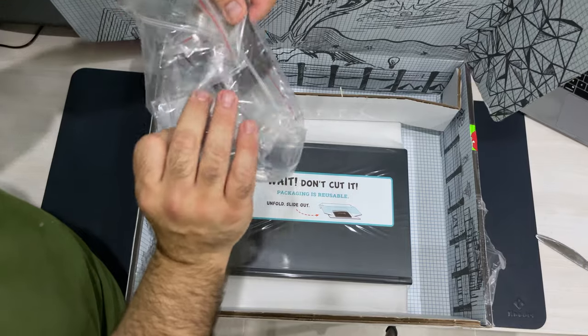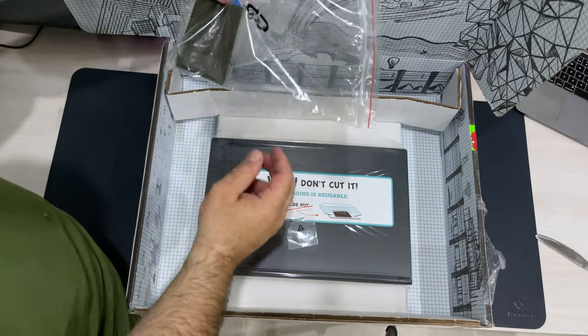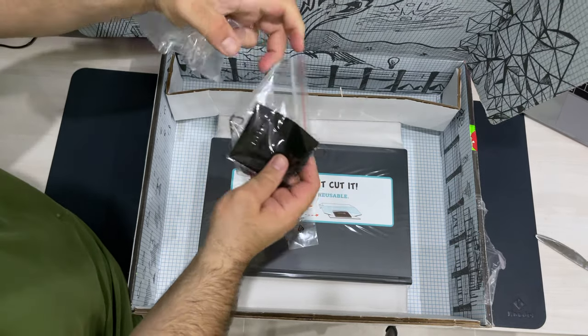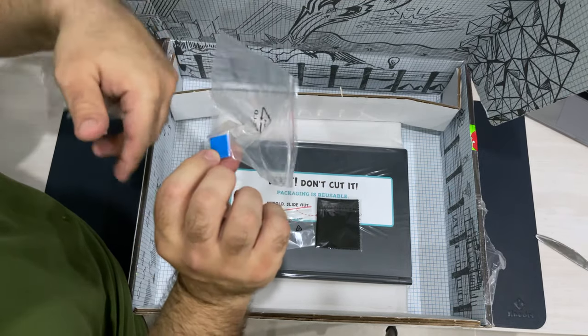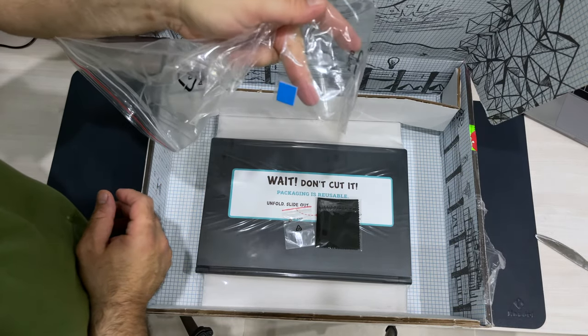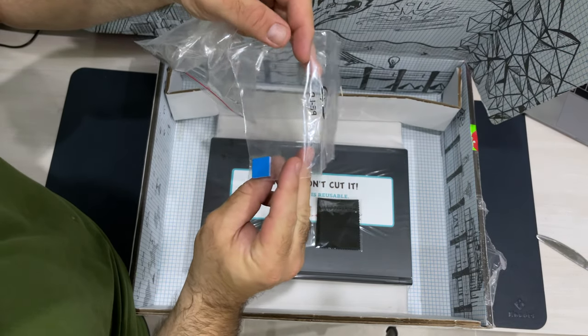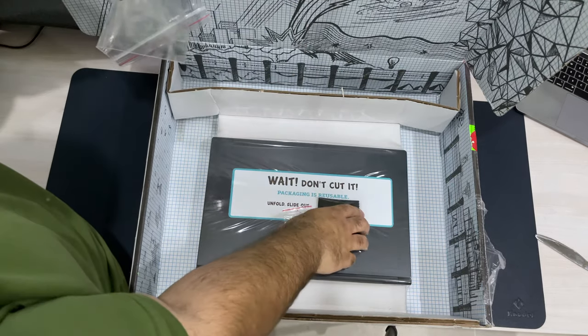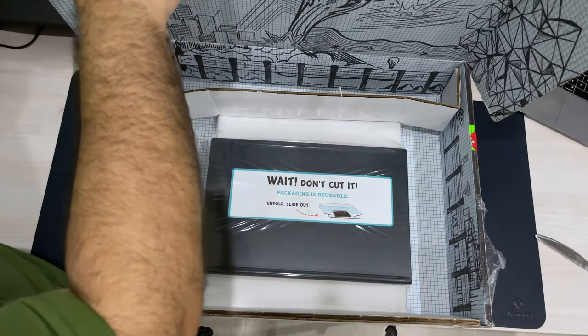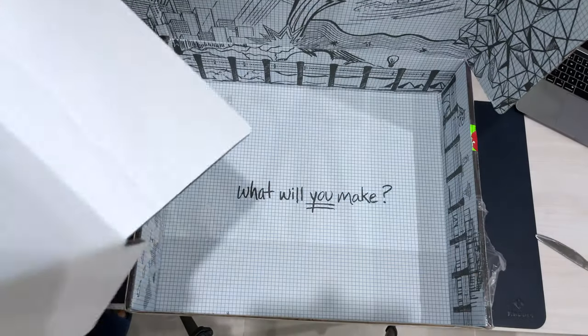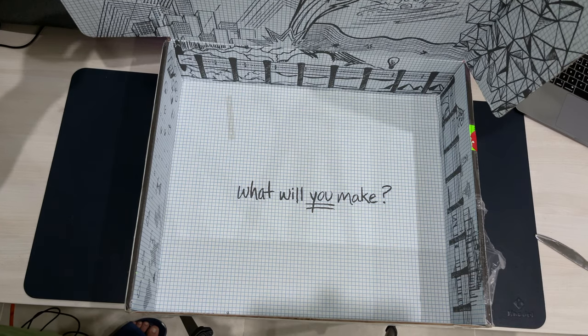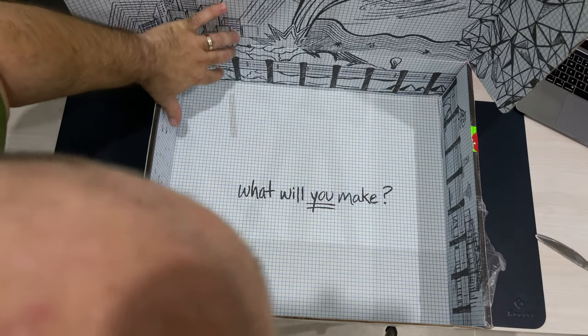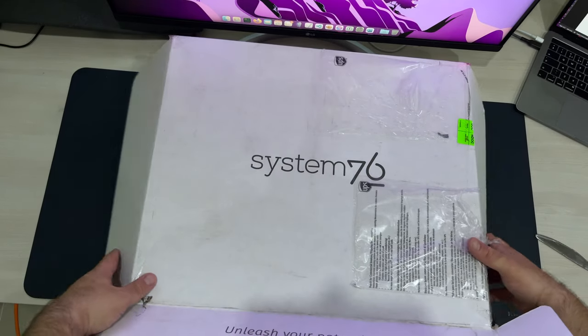And in here we also get an SSD screw and a cleaning cloth and whatever the hell this is, which is a blue square of something. I have no idea what this is meant to be. I think maybe it's to attach to an M.2 SSD if you upgrade it for cooling or something, but I'm not entirely sure. Anyway, so that's all gravy. Now let's move on to the main event.